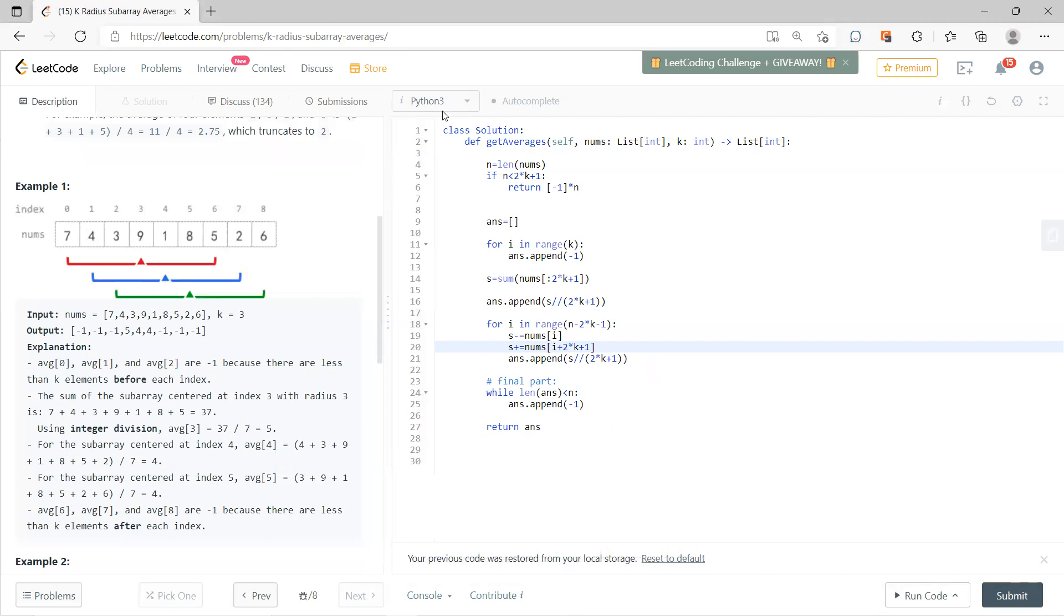So obviously this question should use the sliding window approach, right? Because from this red, I can just delete this 7 and add this 2, and keep doing the division.